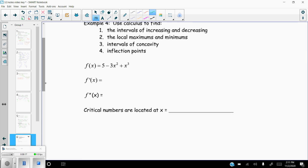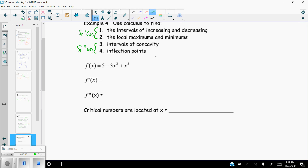Let's go ahead and do a few examples. We want to find four things: intervals of increasing and decreasing, local maxes and mins, intervals of concavity, and inflection points. The first two can be done from the first derivative test using f', and the intervals of concavity and inflection points are found from the second derivative f''. In this case it's a polynomial, so let's take the first derivative.